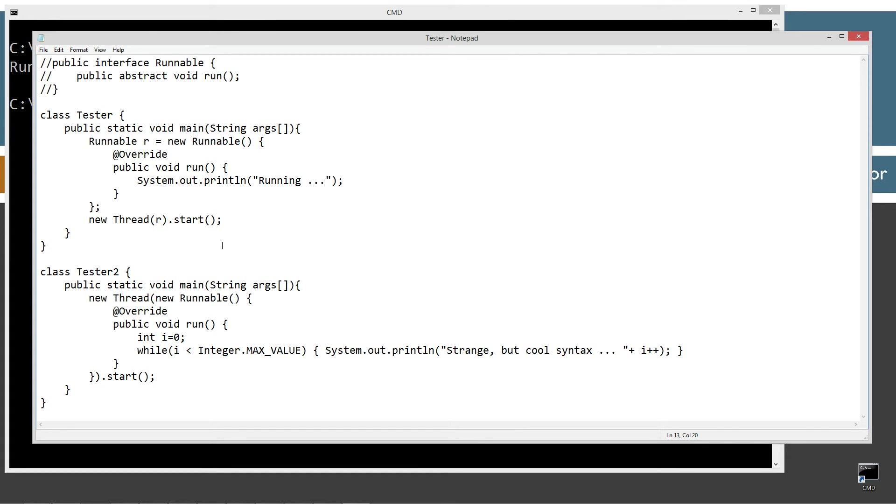Now let's take it one step further and add a whole new level of confusion. But it's really cool confusion. Once you get through it, it's just like, oh, wow. Okay. I can streamline this even more.